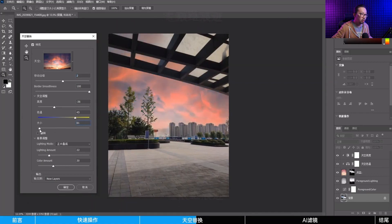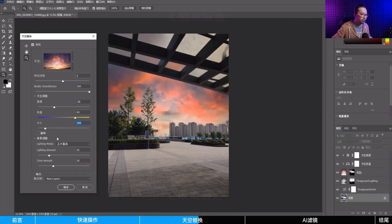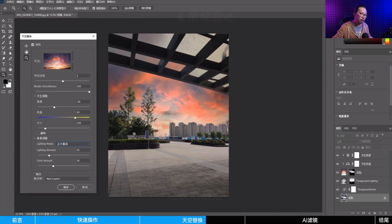Interesting, so you can make the sky bigger, smaller. Okay, what else can I do? It has blending mode.